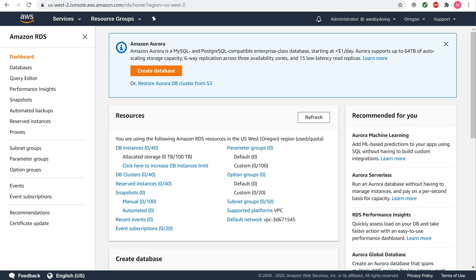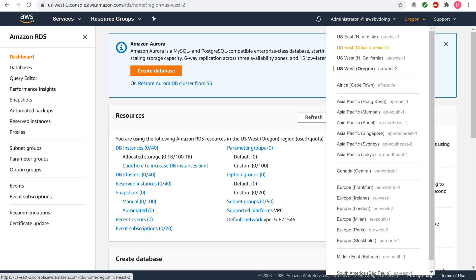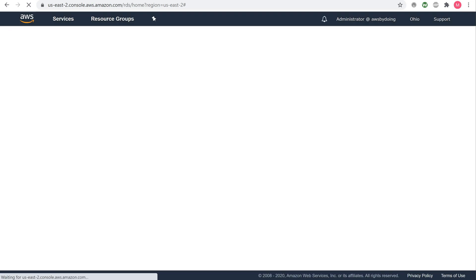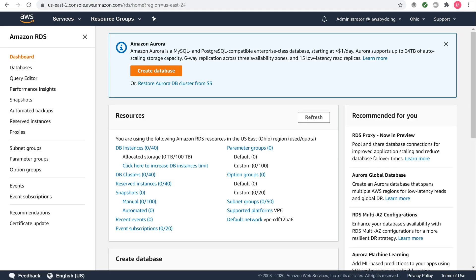In the top right corner of the Amazon RDS console, select the region in which you want to create the DB instance. Usually you might just choose the region closest to you. AWS cloud resources are housed in highly available data center facilities in different areas of the world. Each region contains multiple distinct locations called availability zones. You have the ability to choose which region to host your Amazon RDS activity in.